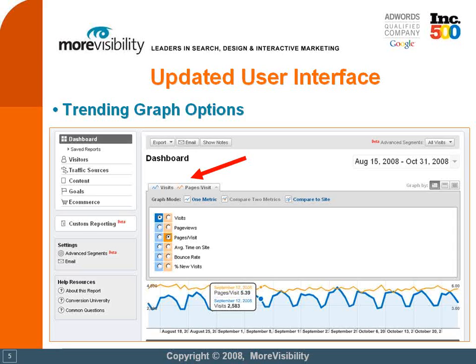So in this particular screenshot, I'm comparing two different metrics at the same time in my trending graph. I have visits represented by the blue bar, and pages per visit represented by the orange line in the trending graph. And once I roll my mouse over any data point in that trending graph, I'll be able to see visits and pages per visit at the same time. So it gives you a nice visualization — a nice way to combine two different metrics.